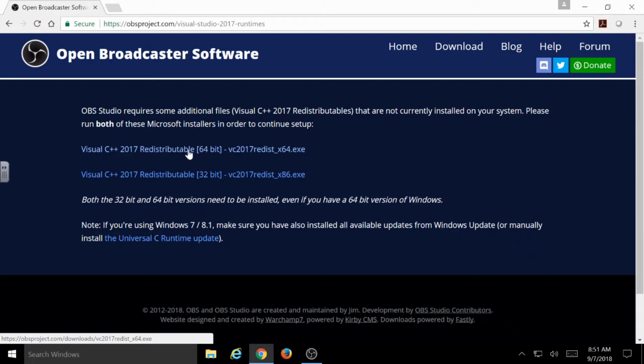Each browser—Internet Explorer, Firefox, Chrome, or if you're on Mac, Safari—each browser is going to handle this a little bit differently. Unfortunately, these menus look a little bit different on each browser, but for the most part, they have all the same interactions and options.